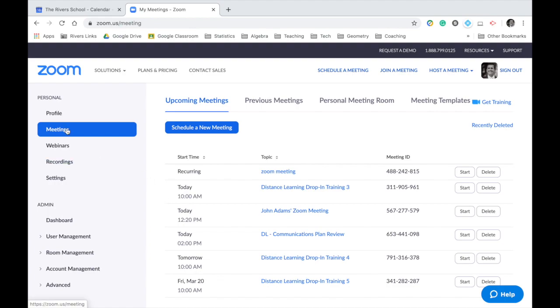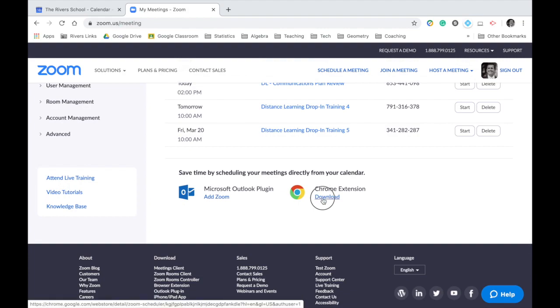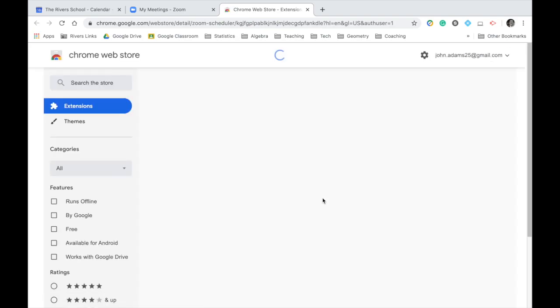And if you click over into this meeting section here and scroll to the bottom, you're going to see Chrome extension and the option to download. Go ahead and download that because that's going to allow you to do some things in Google Calendar that's going to make your life pretty easy.